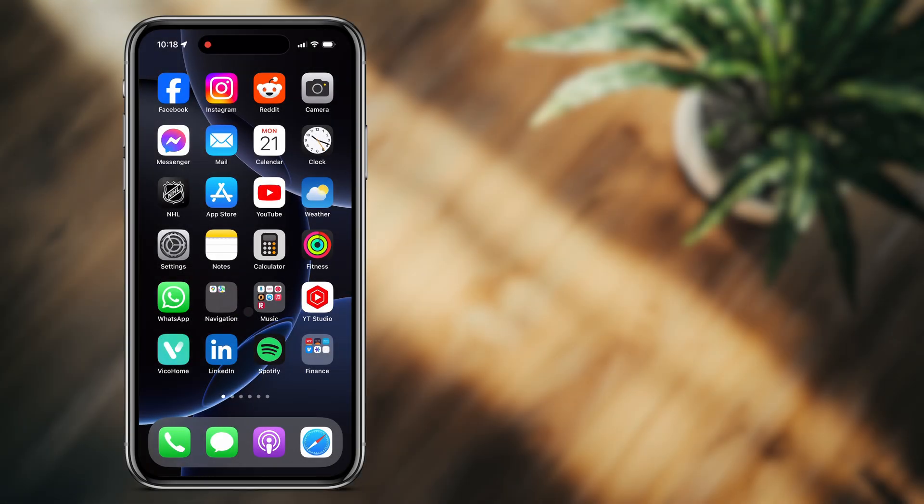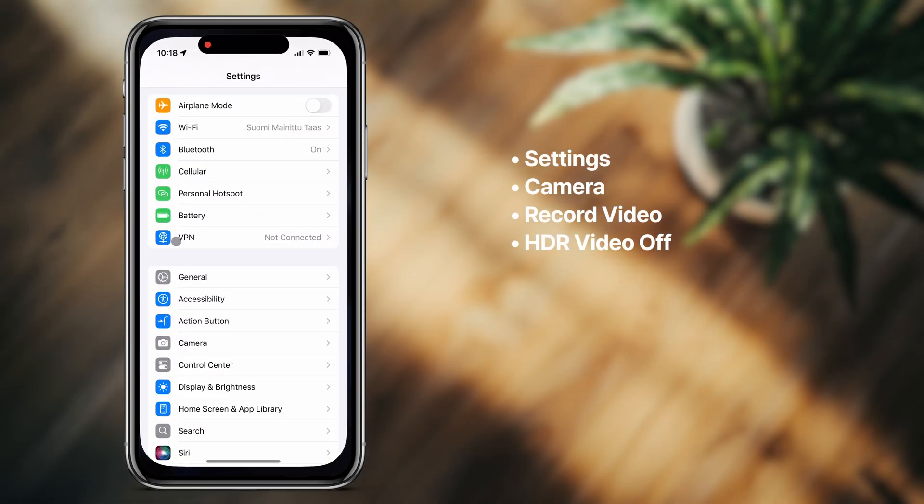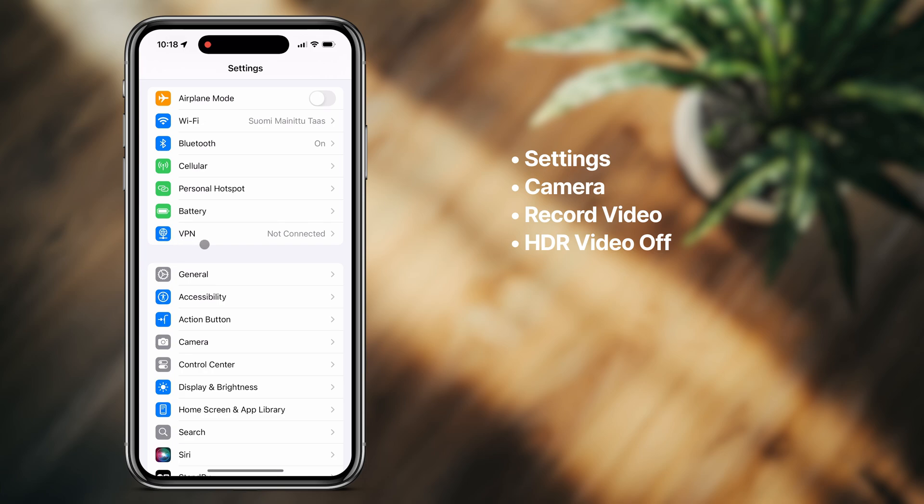To prevent this from happening again, you can go to your iPhone settings and under the camera settings, turn off HDR video.